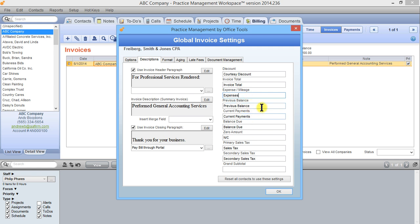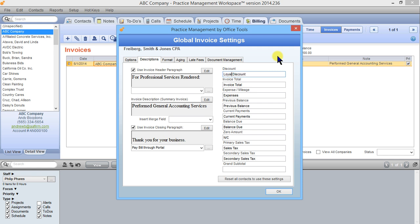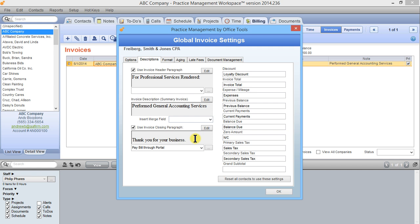You could do something similar with discounts. If we go here to our discount field maybe you don't want to call it courtesy discount, maybe you want to call it loyalty discount, so you could just change that here. All of these fields are editable. Here on the left hand side you can change what the default header is, the first paragraph on the invoice. You can change the invoice description paragraph and the closing.